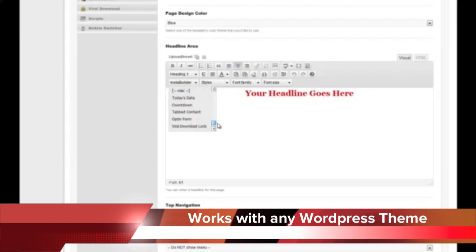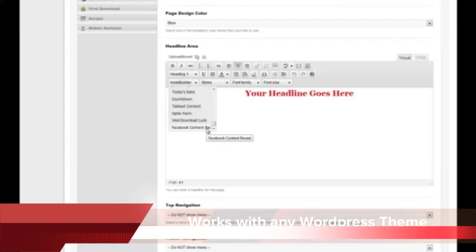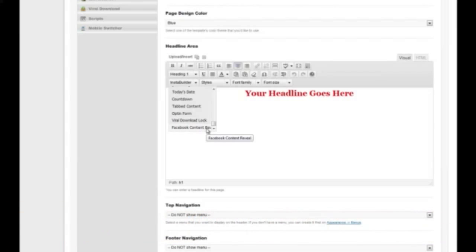We have tabbed content, an opt-in form, a viral download lock which people have to conduct viral activity to unlock a download right away — that's a unique feature and that's normally a full plugin on its own. We also have a Facebook Connect reveal so they have to connect to reveal the content, which again would normally be a complete plugin on its own.